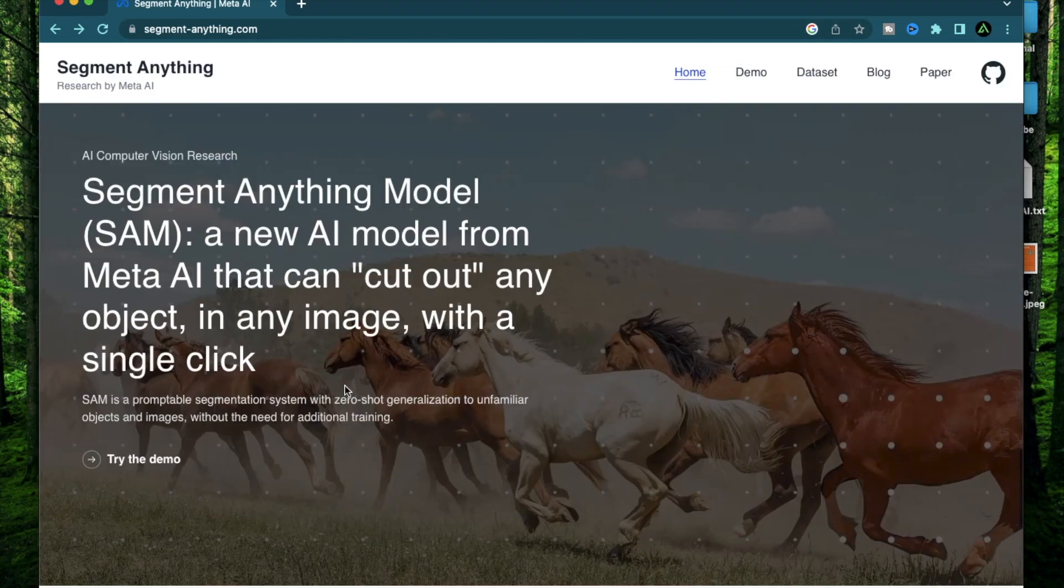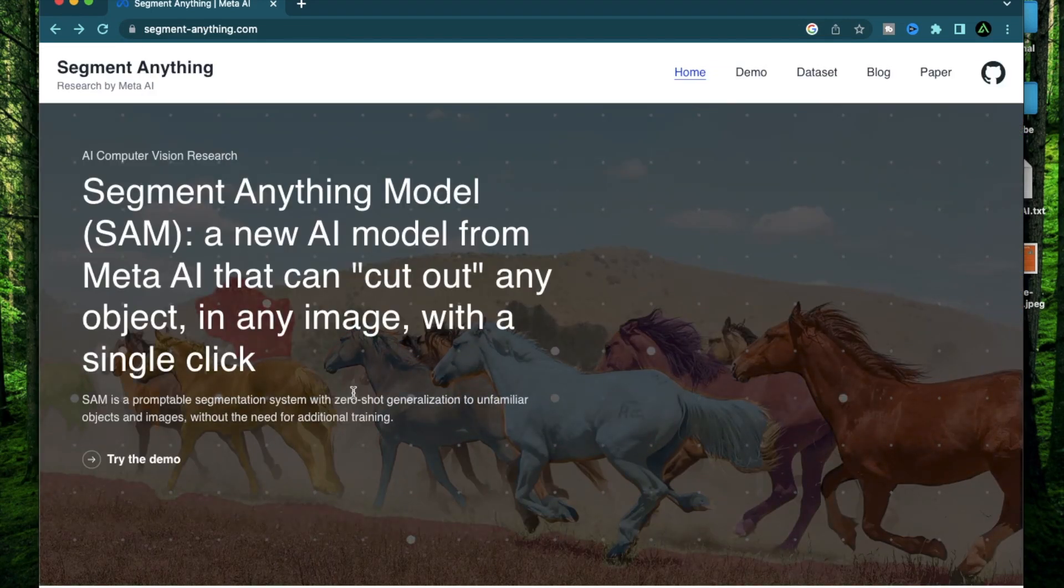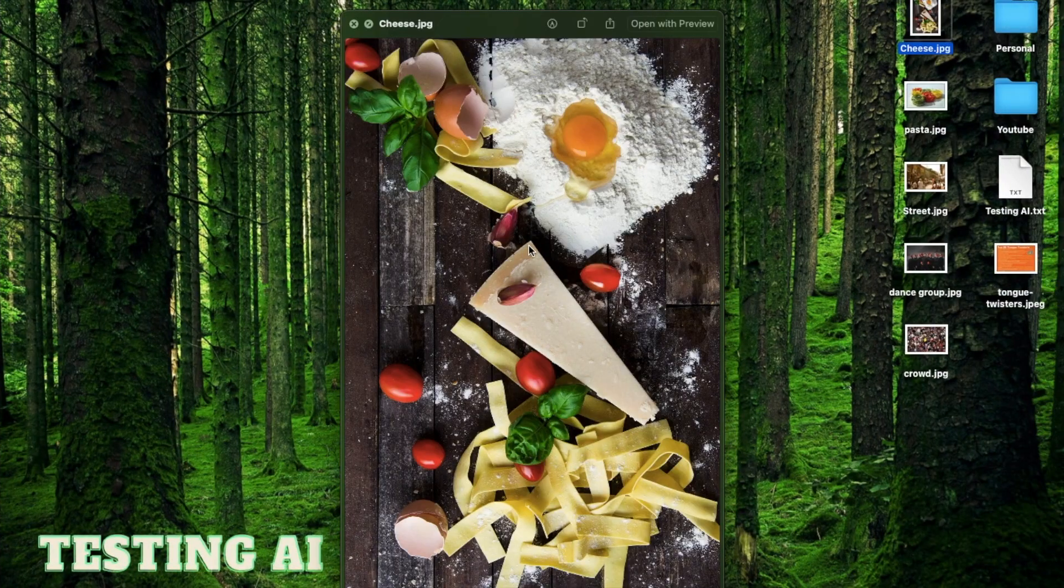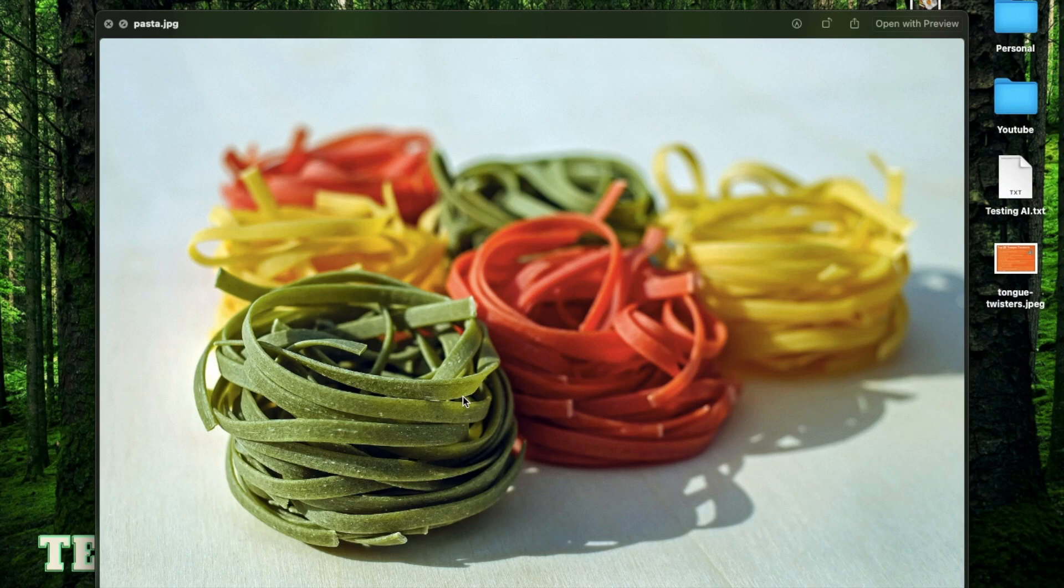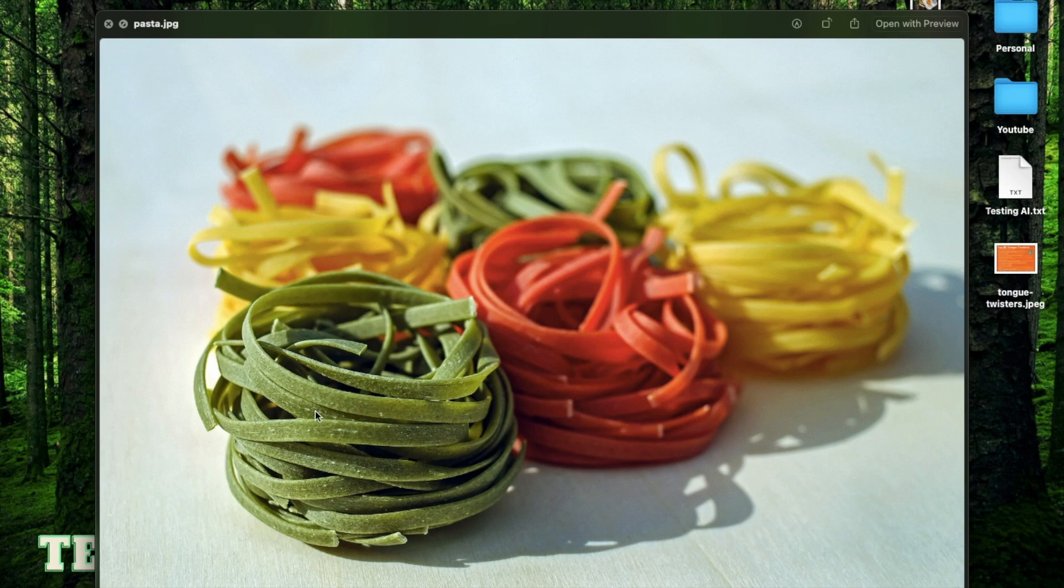I'm going to test out this model at five different levels of complexity. First, I'm going to try out this board which has a bunch of different kinds of food items. Next, I'm going to try out this image of pasta which has no proper endings because you don't know where this strand ends and these ones are a bit blurred so this will be a good test.